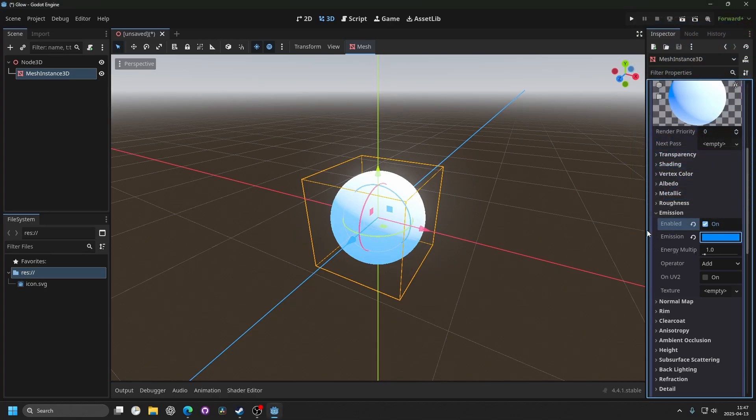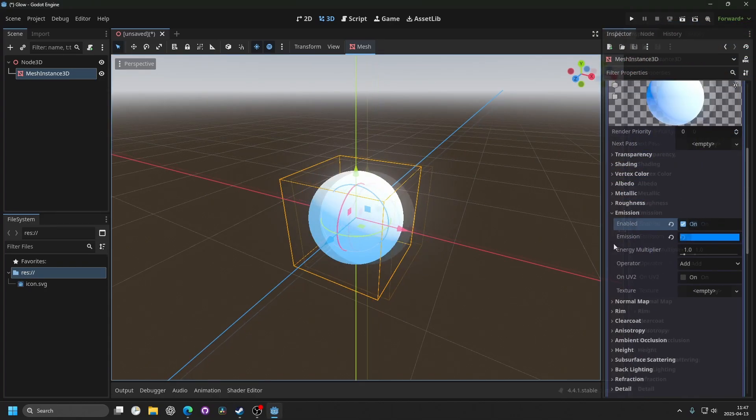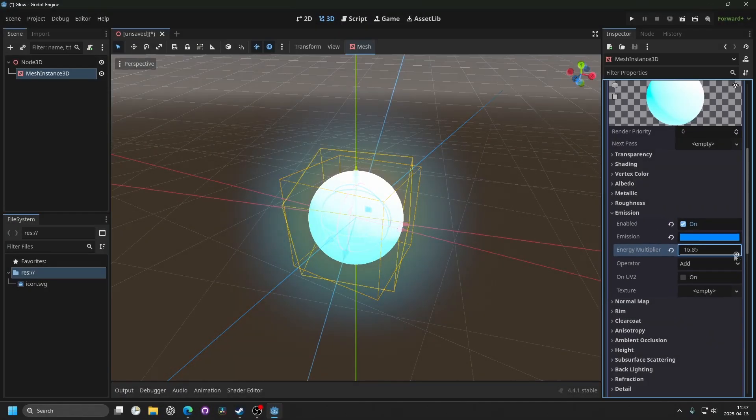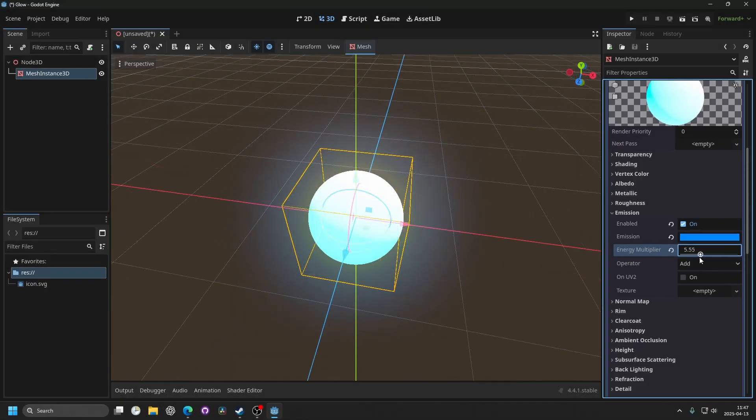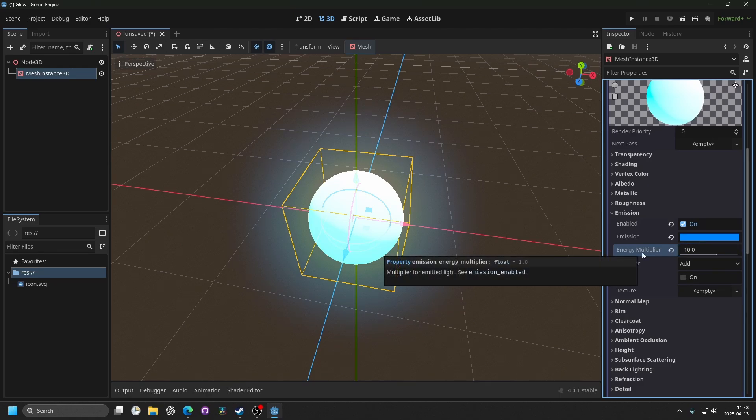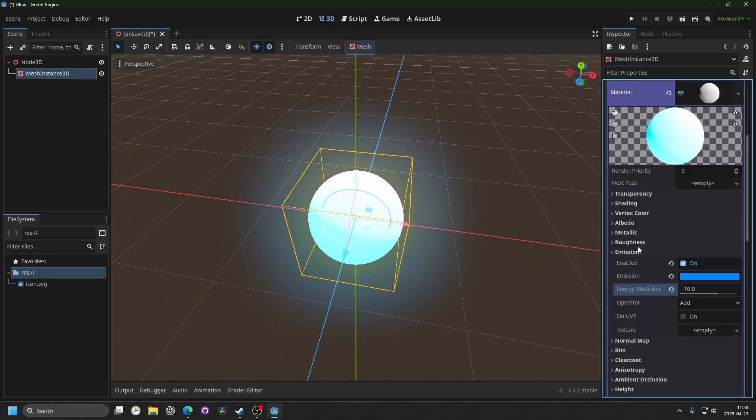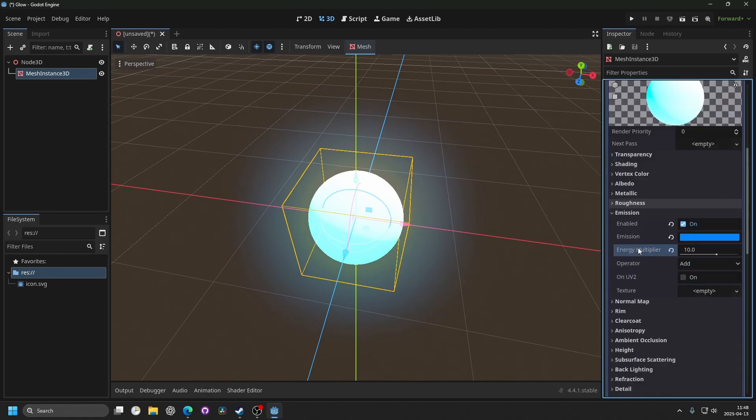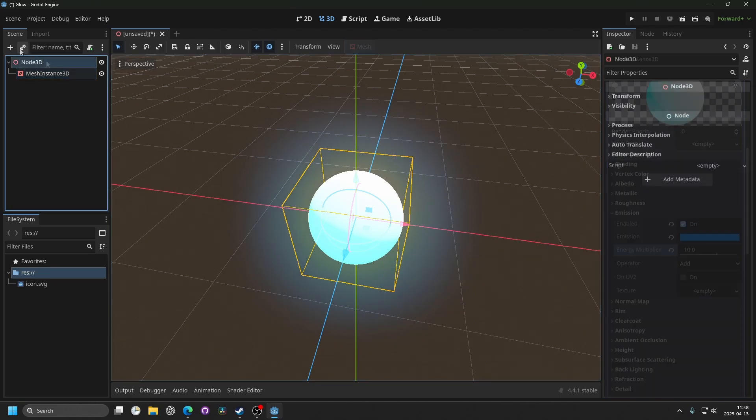Then I can drag this out. You will see we have energy multiplier - this is how much it will glow. And if I lower it, it doesn't glow as much. I think 10 is a good value, and that's the basics of giving glow to a material.